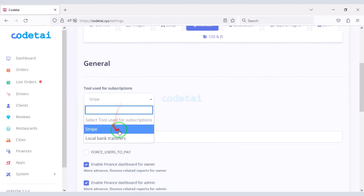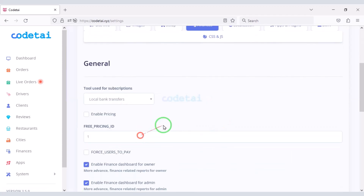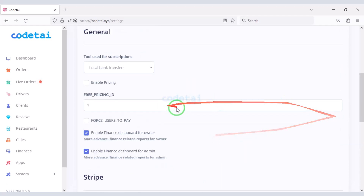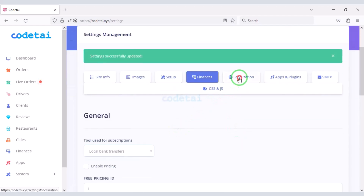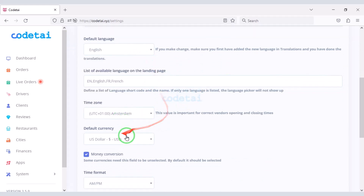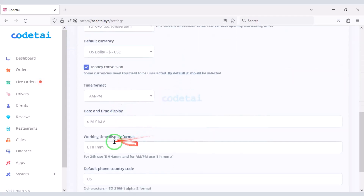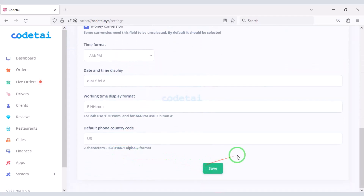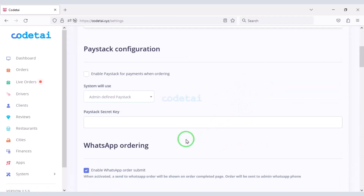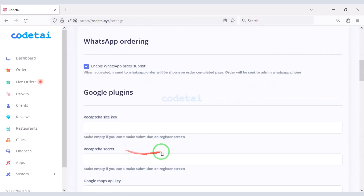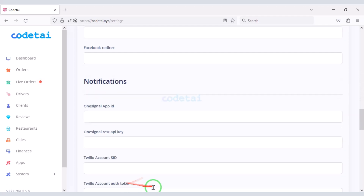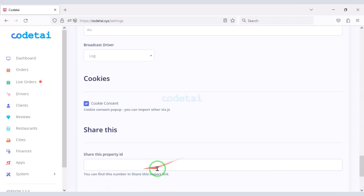Now go to the Finance section — here you can also add international payment gateways to the website. In the Localization section you can change all time zones and time zone formats. Then go to Apps and Plugin Settings, where you will find all the features of the plugin installation.